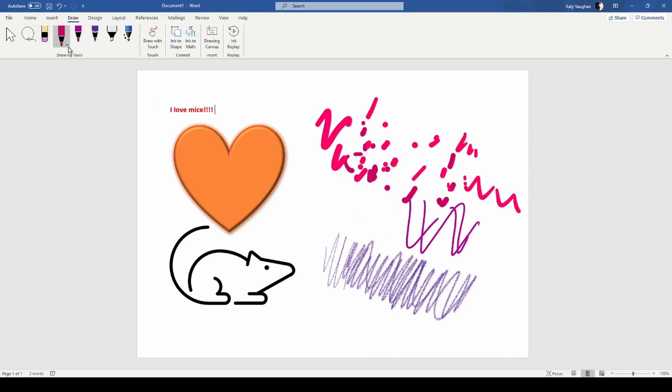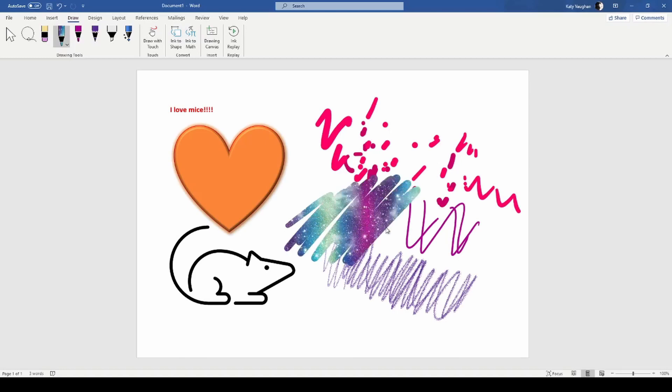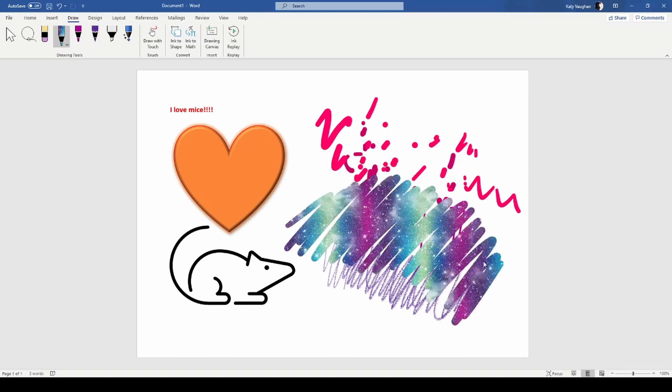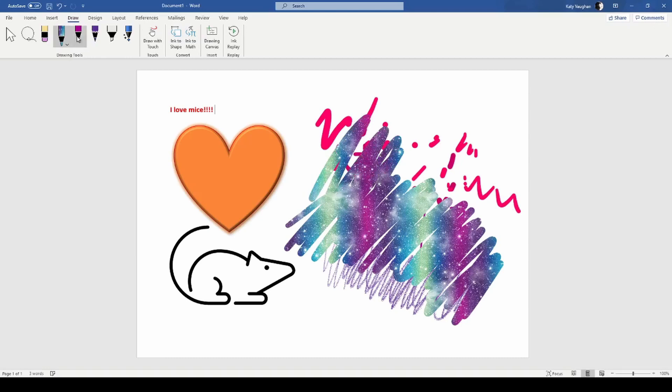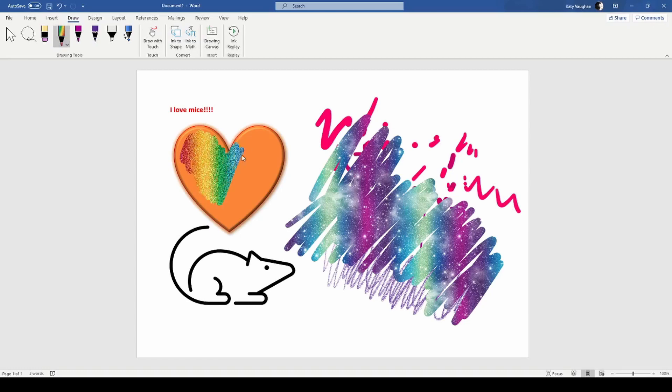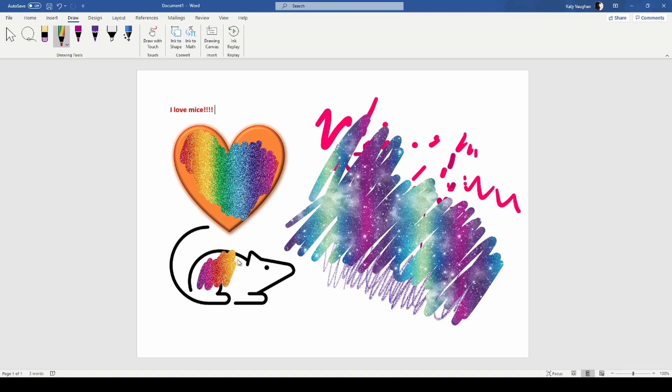We've also got some fancy texture brushes. This is amazing, look at that, that is fabulous. There's not many of these, there's a rainbow one. Let's put some rainbow into this heart and give the mouse a bit of rainbow. This is my work of art, this is my entry, I'm done.